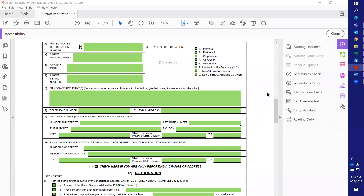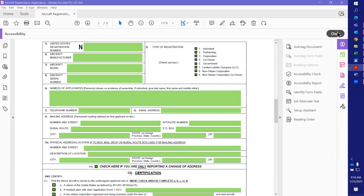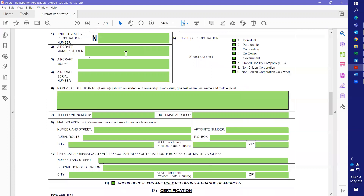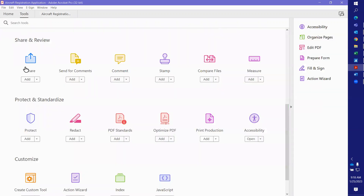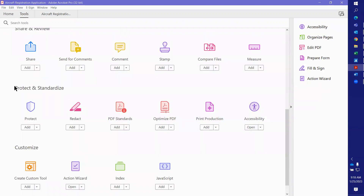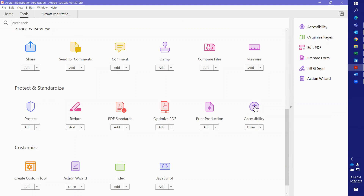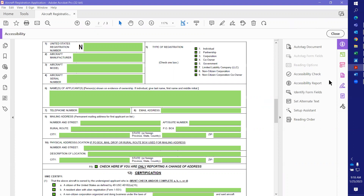Today we're going to talk about a problem in the accessibility check. To run the accessibility checker, go to Tools, scroll down to Protect and Standardize, choose Accessibility, and click on the little icon that looks like he's doing jumping jacks. It will open over here on the menu on the right-hand side.